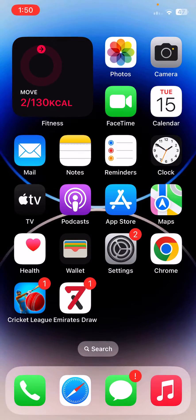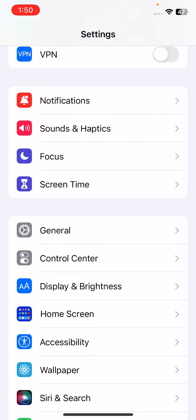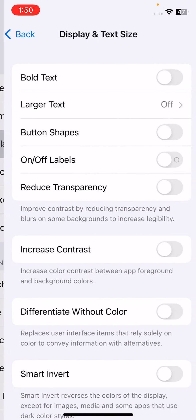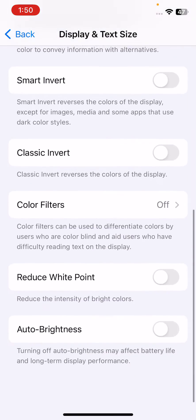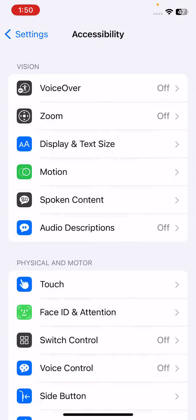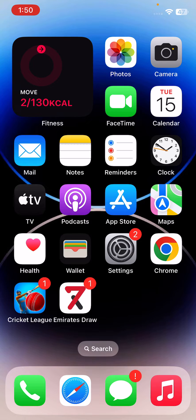The next solution is to use Auto Brightness on your iPhone. Open Settings, scroll down, tap on Accessibility, tap on Display and Text Size, scroll down, and enable Auto Brightness.